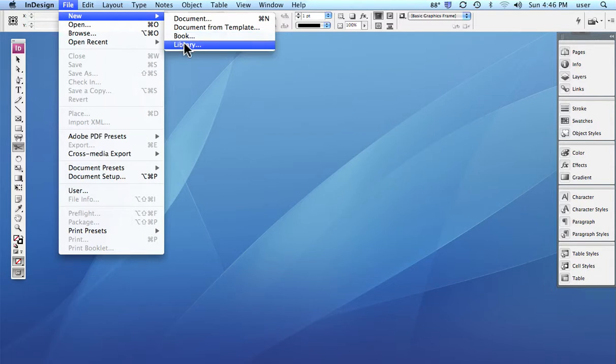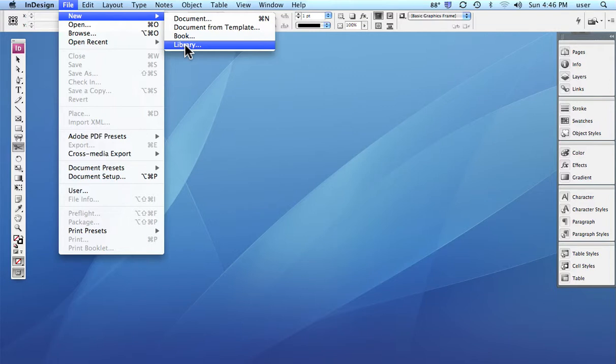The library is a great little place or palette where you can store often used graphic images, things like logos for clients and that sort of thing. Instead of having to go and find it every time you need it...